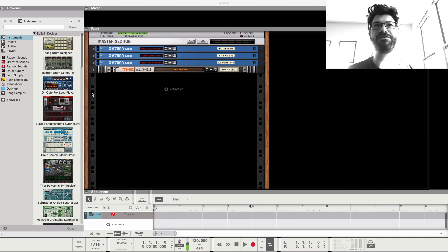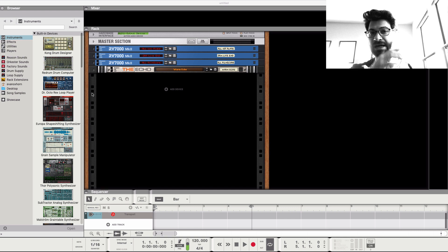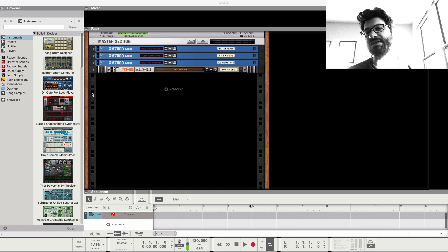Hey guys, what's up? Evan from Stock Music Musician, and today I want to talk about using an external MIDI synth in Reason.